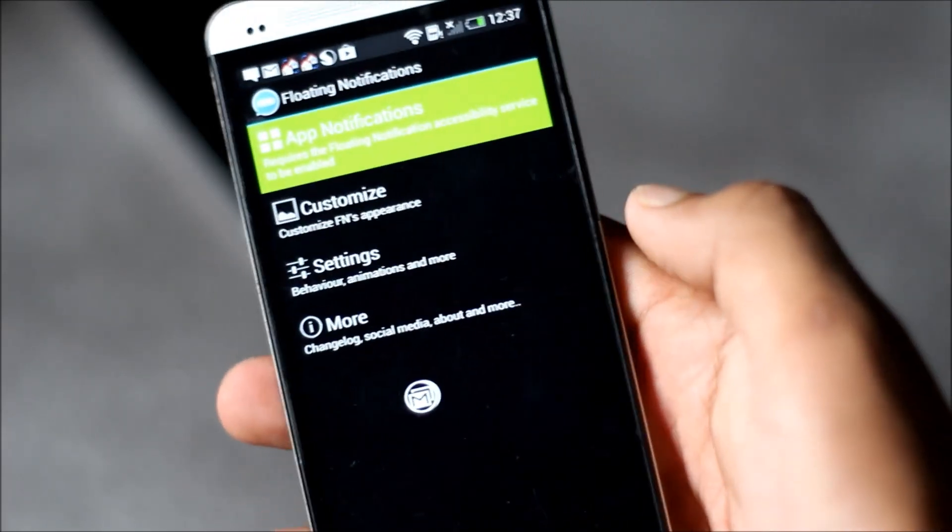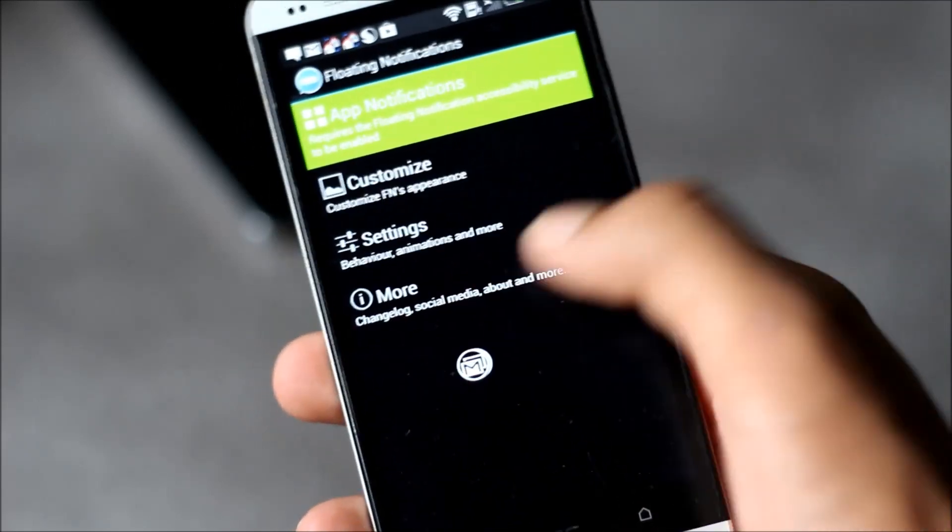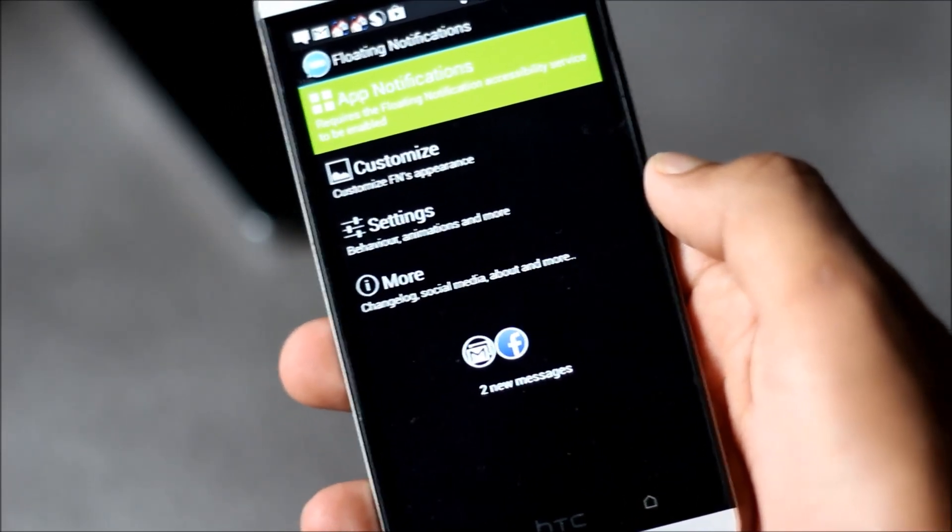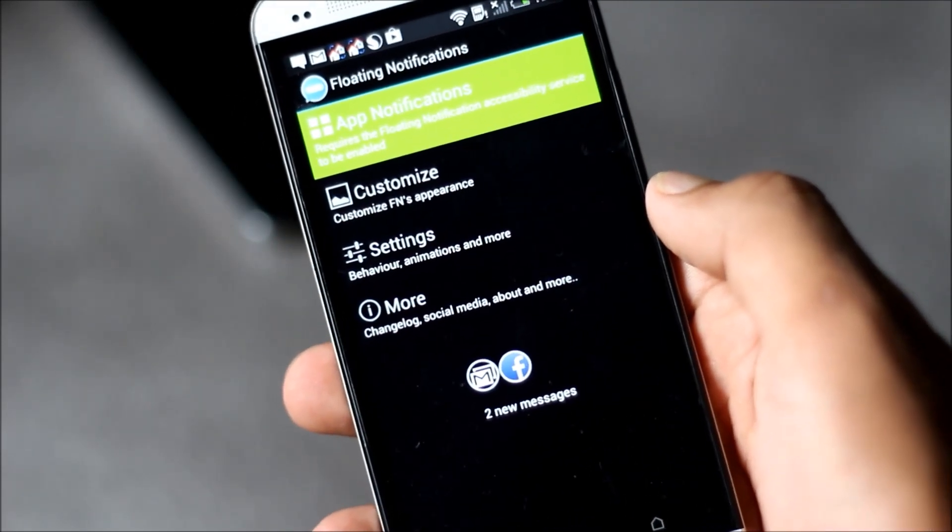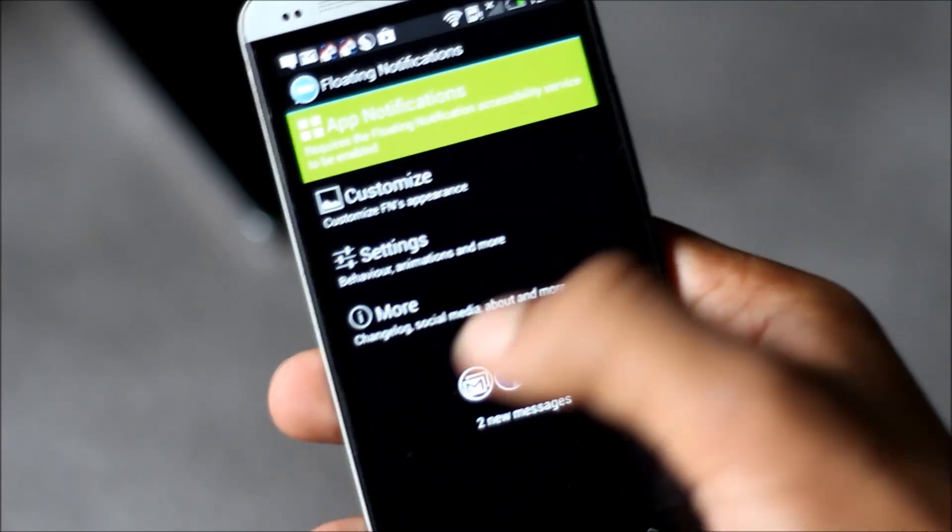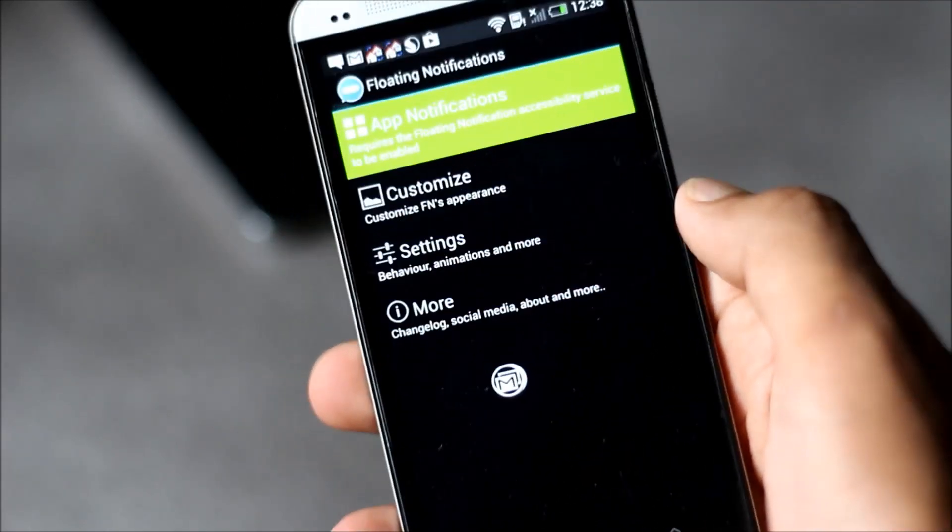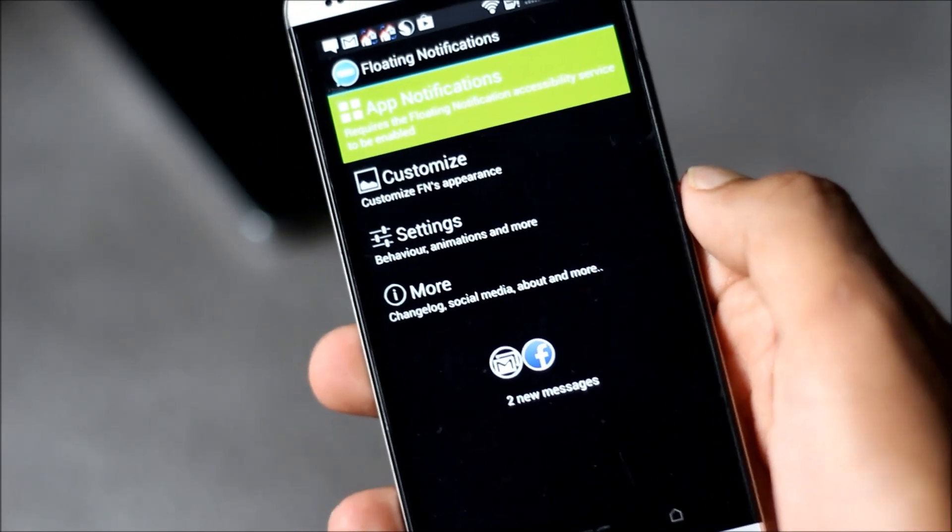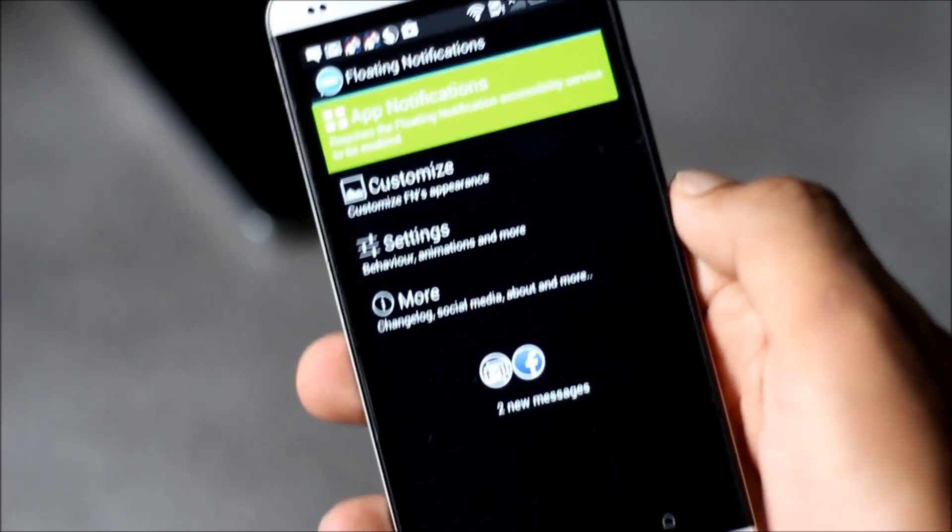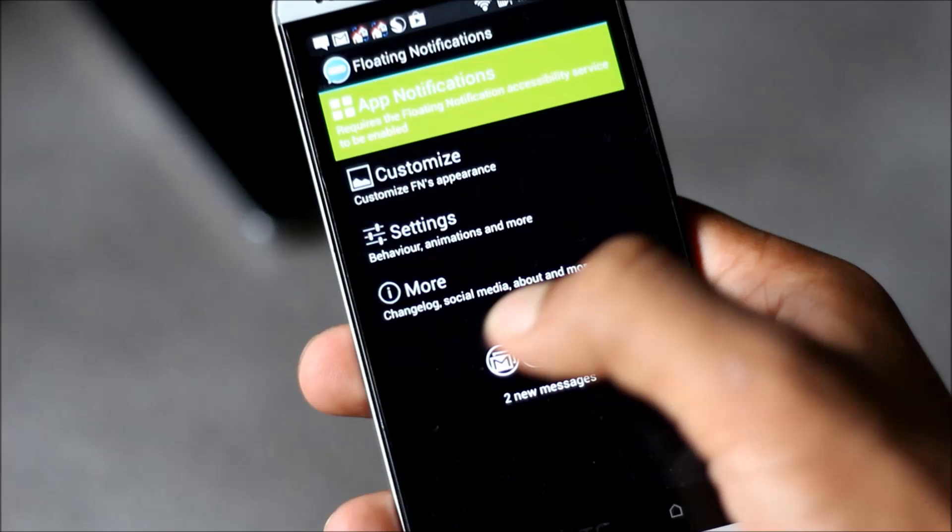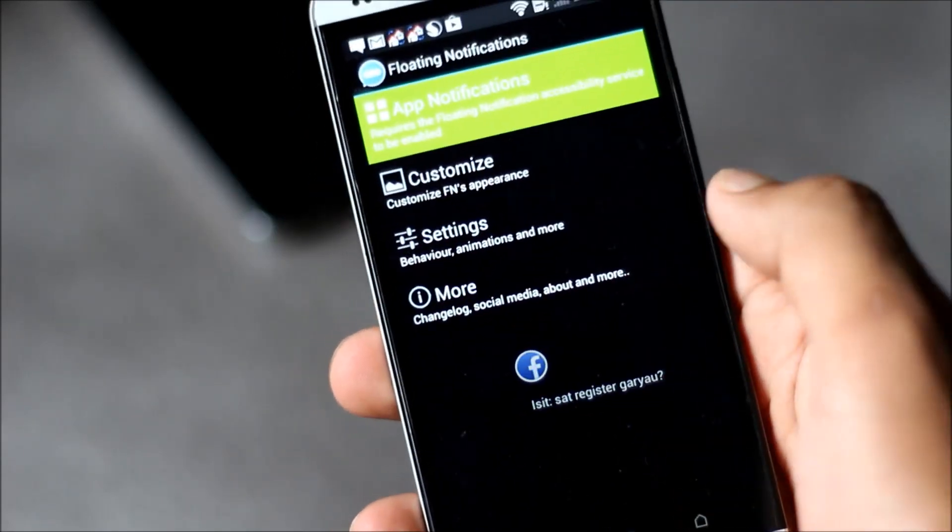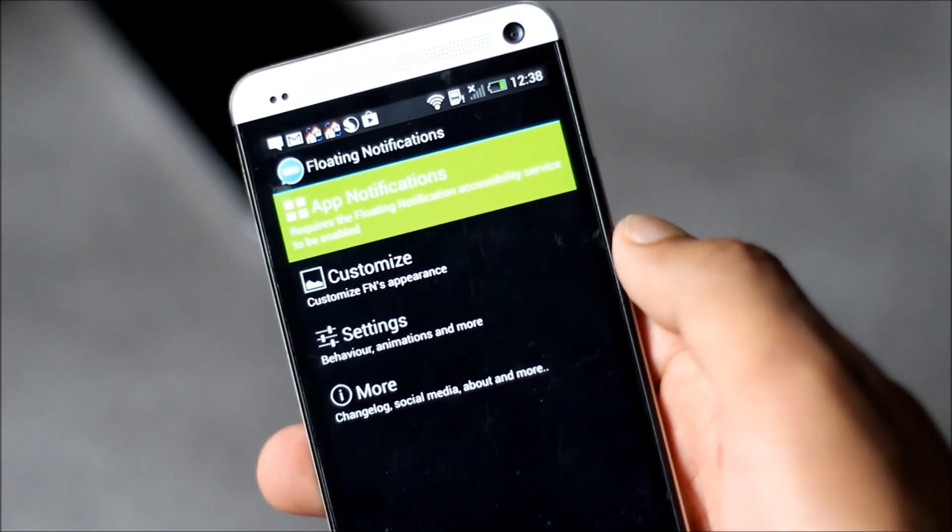If you tap it once it will open and you can see all the other notifications. If you tap it again it will hide it, and if you tap any content then it will open the application of that notification. Double tapping it will close the notification.